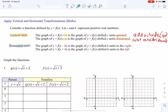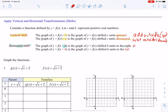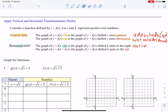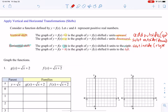For a horizontal shift — left and right — if I subtract on the inside (by the x), it's going to move to the right. If I add on the inside, it's going to go left. It's very important that you know that transformation.